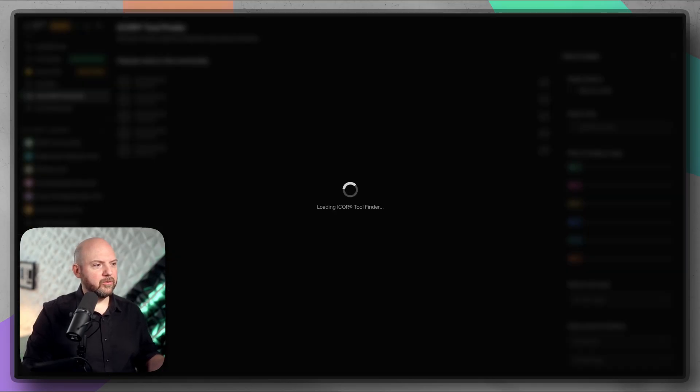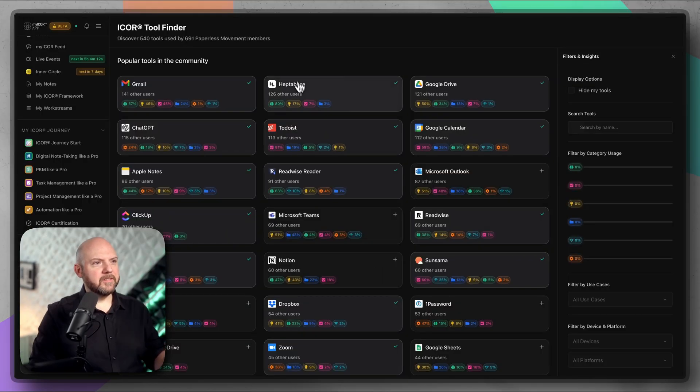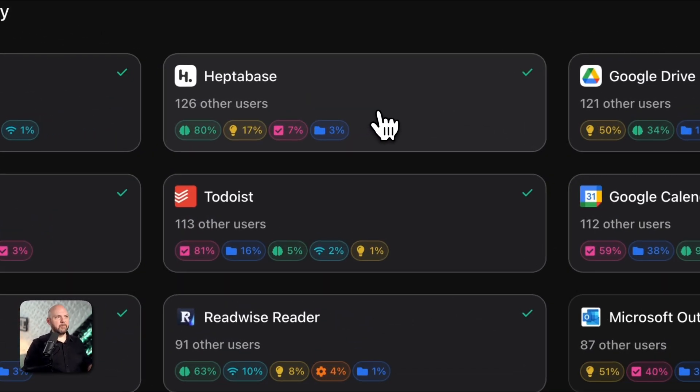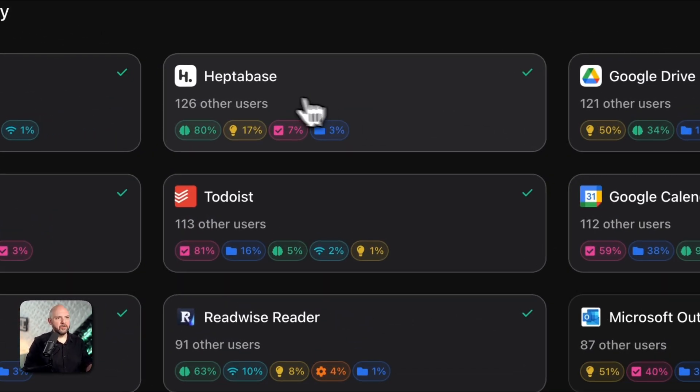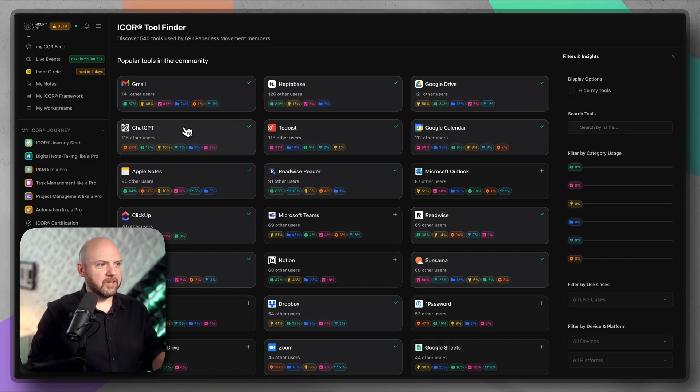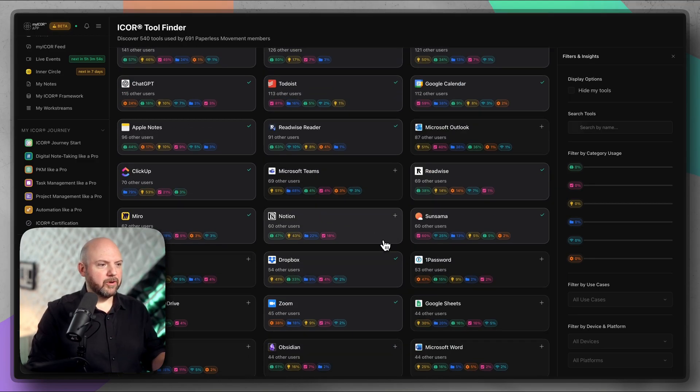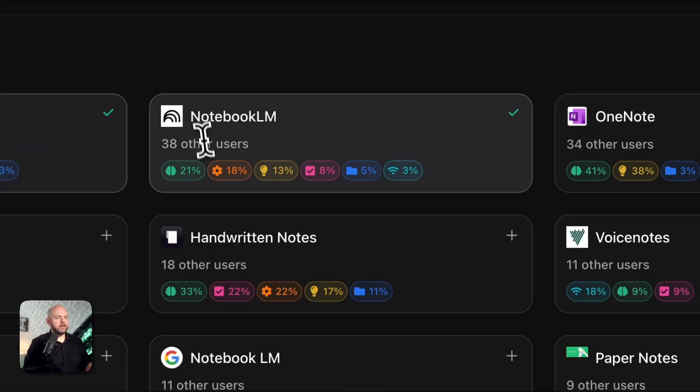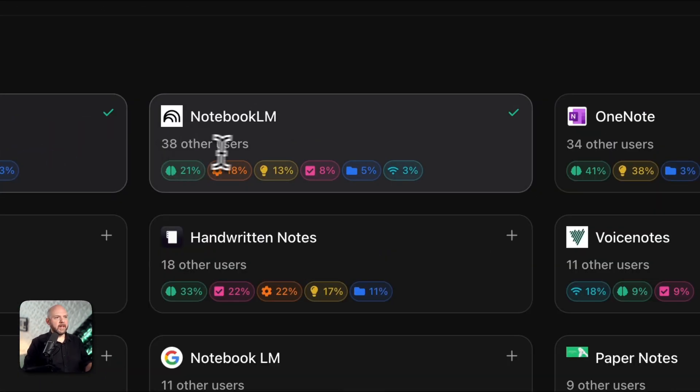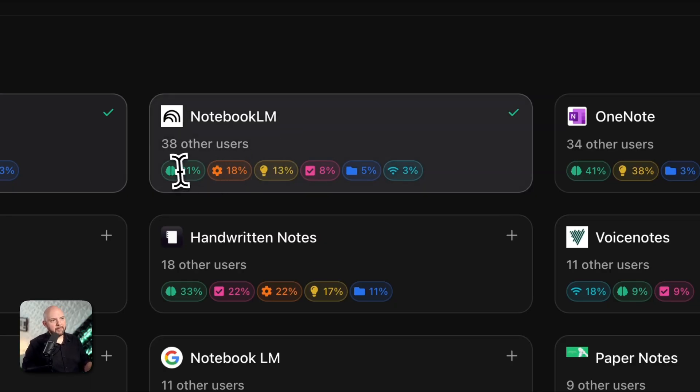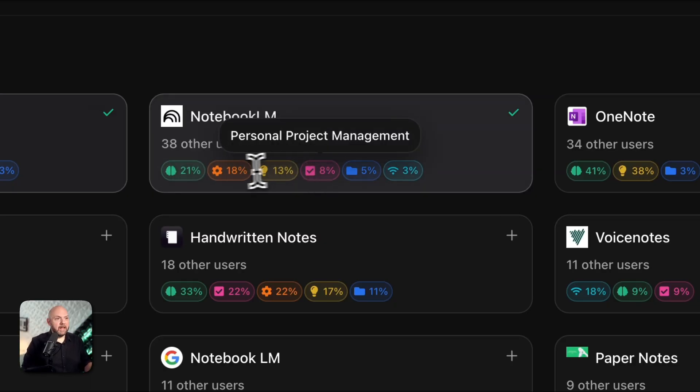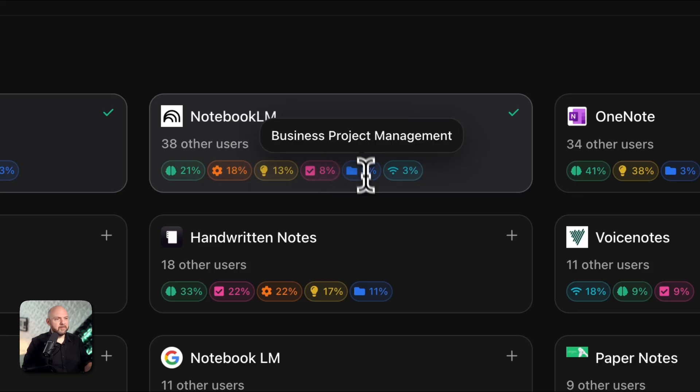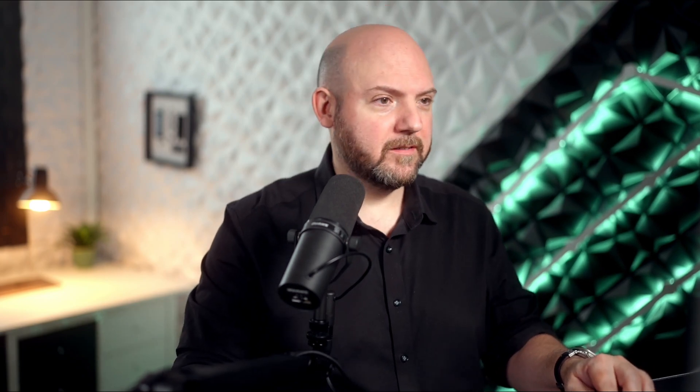When we go to the iCore tool finder, you see Heptabase is on the top when it comes to how many users are using it, and then ChatGPT is next. When we look for Notebook.lm, still 38 people are using it for personal knowledge management. Interestingly, a few of you are even using it for project management and business project management.